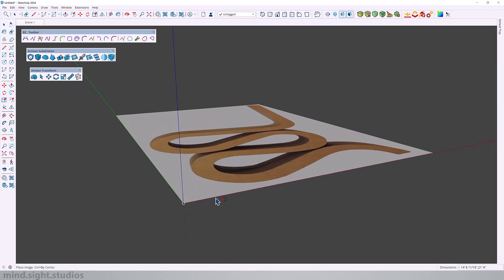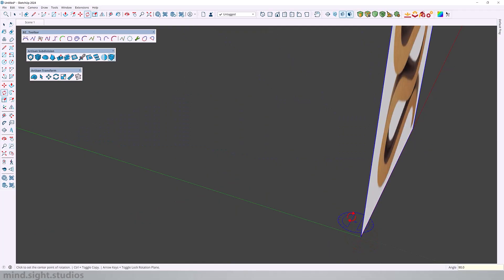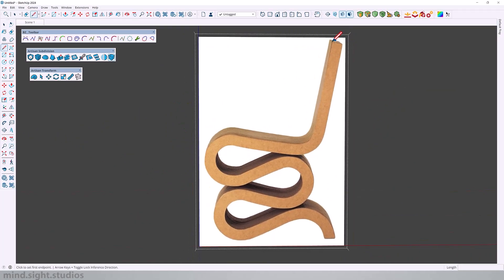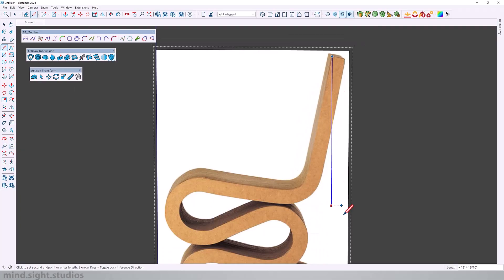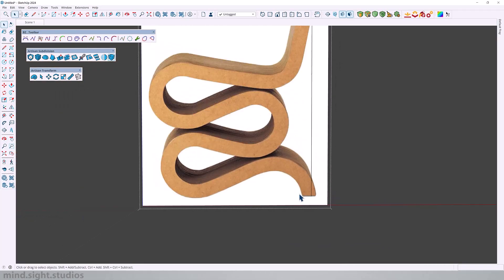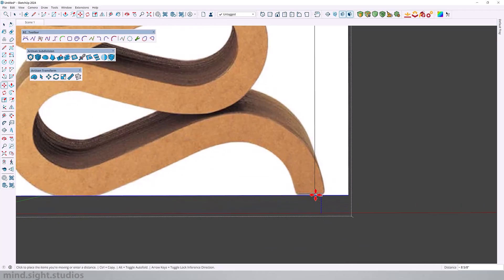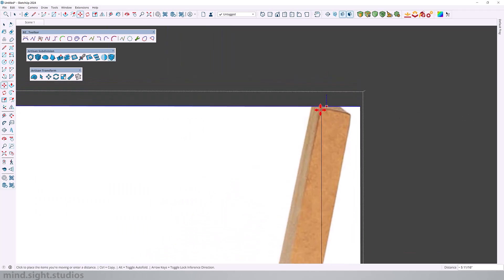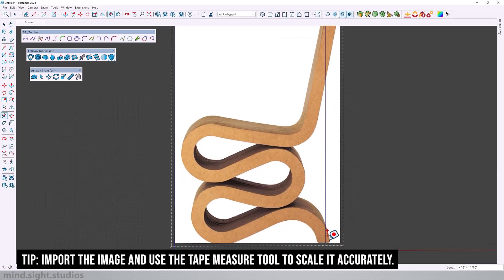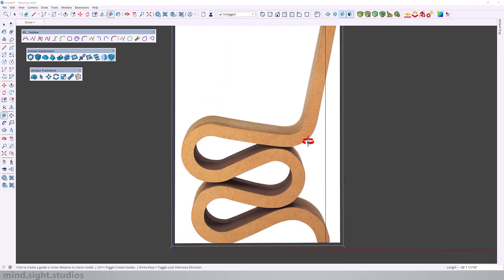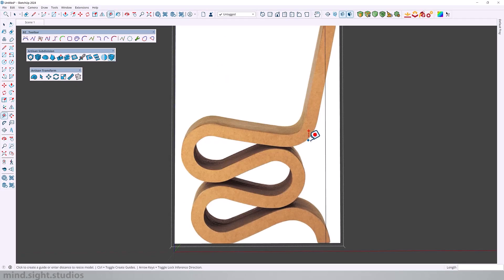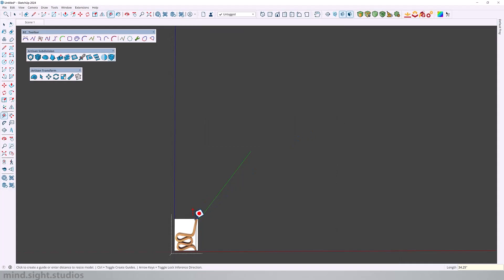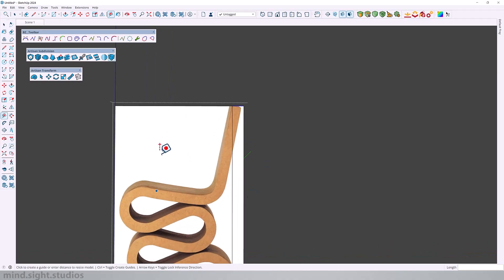In order to start modeling let's import the reference image. The next step is to match this to one of its dimensions. I will try to match the height of the chair. Type T for the tape measure, measure reference line. These are the references that we're going to match our image to. This is going to be 34.25 inches. Press enter, accept, and now this is at a proper scale.